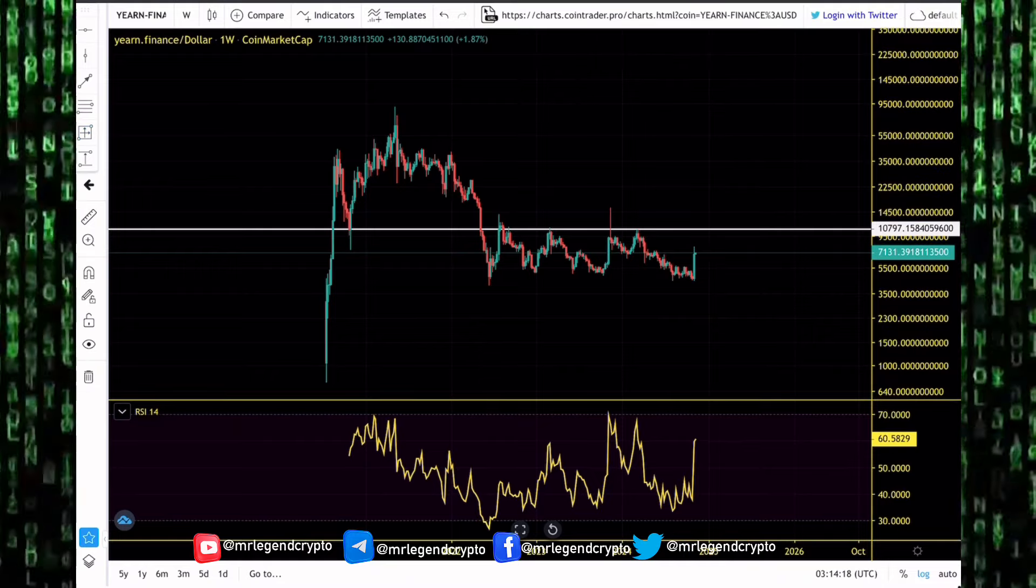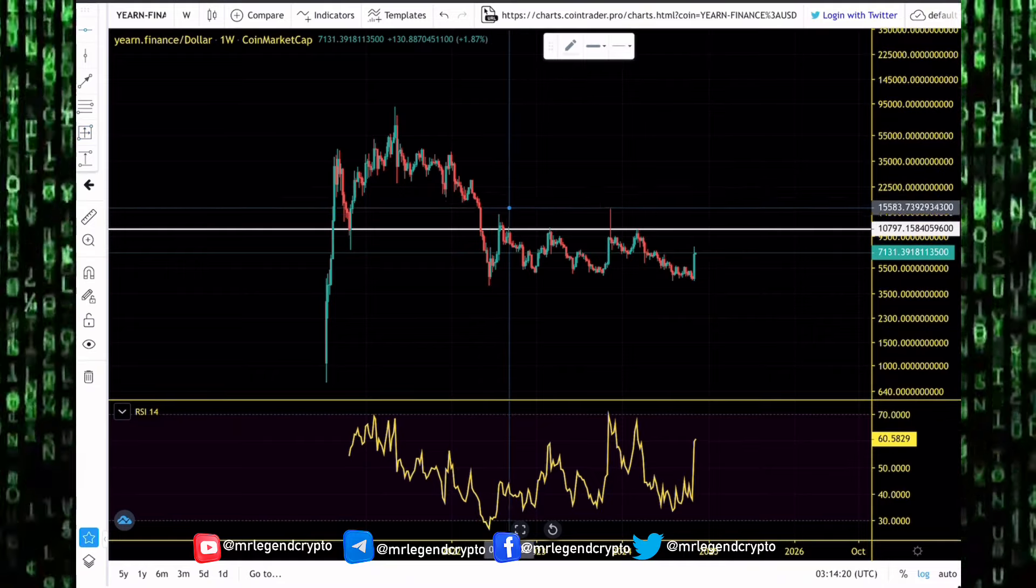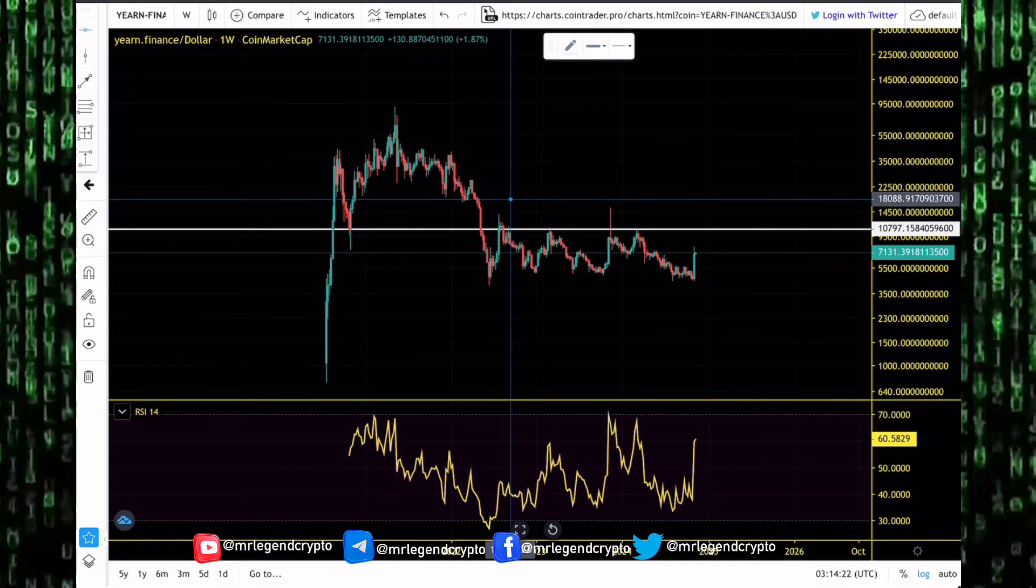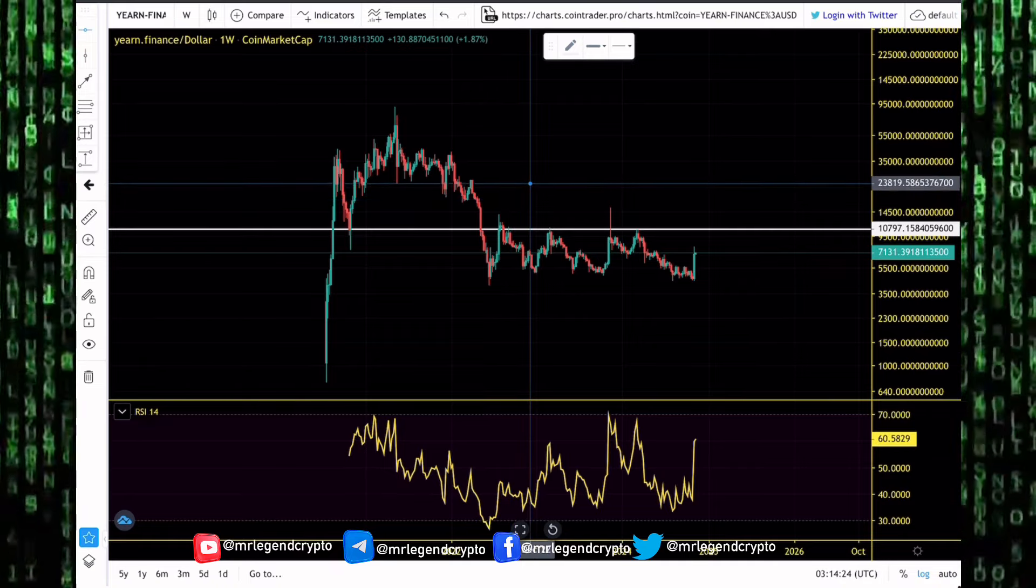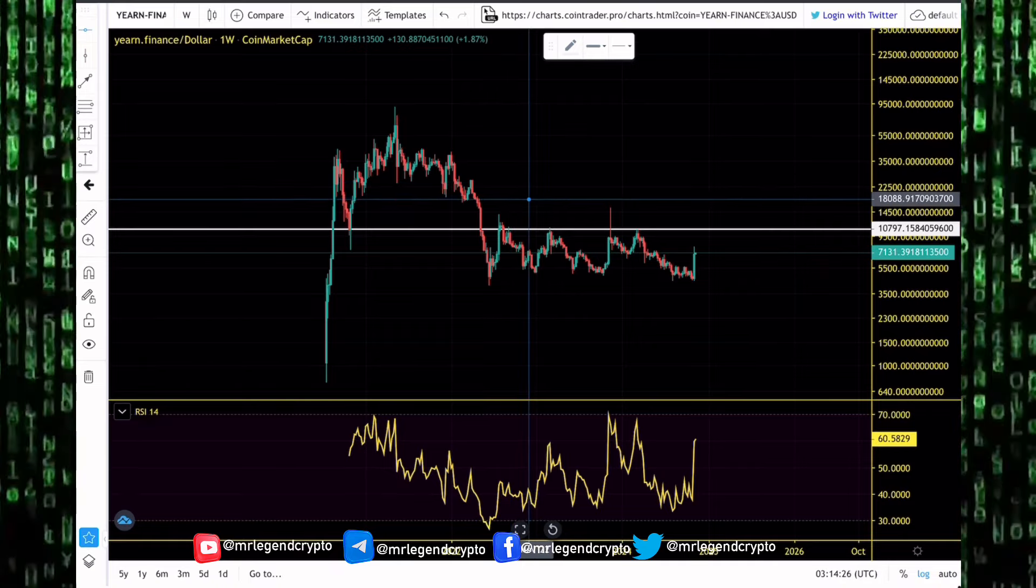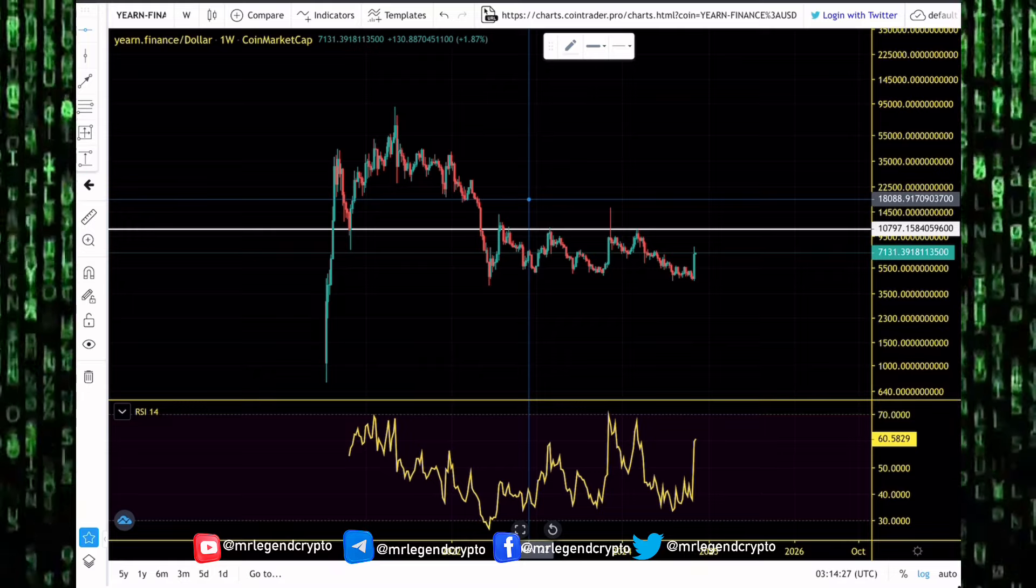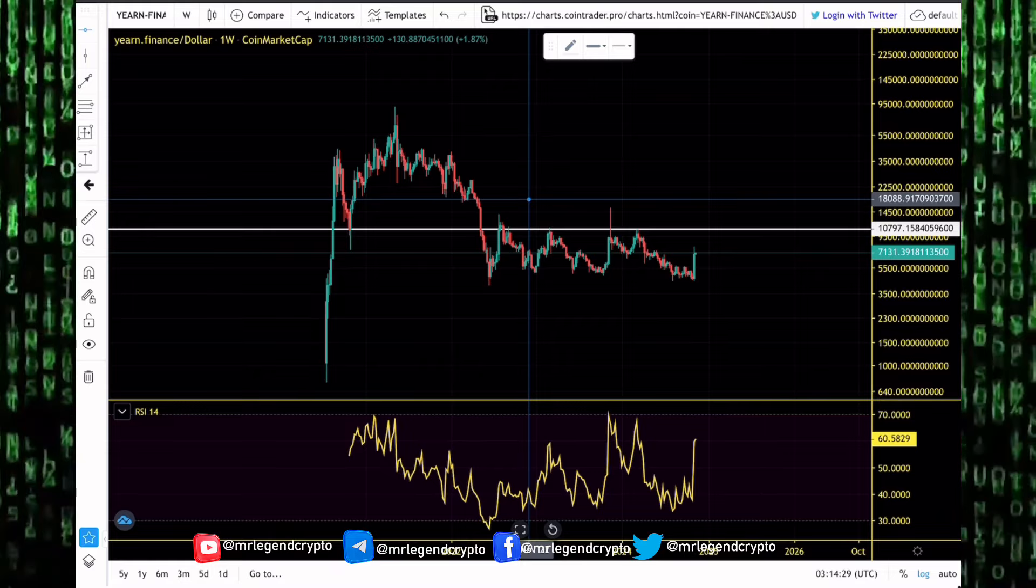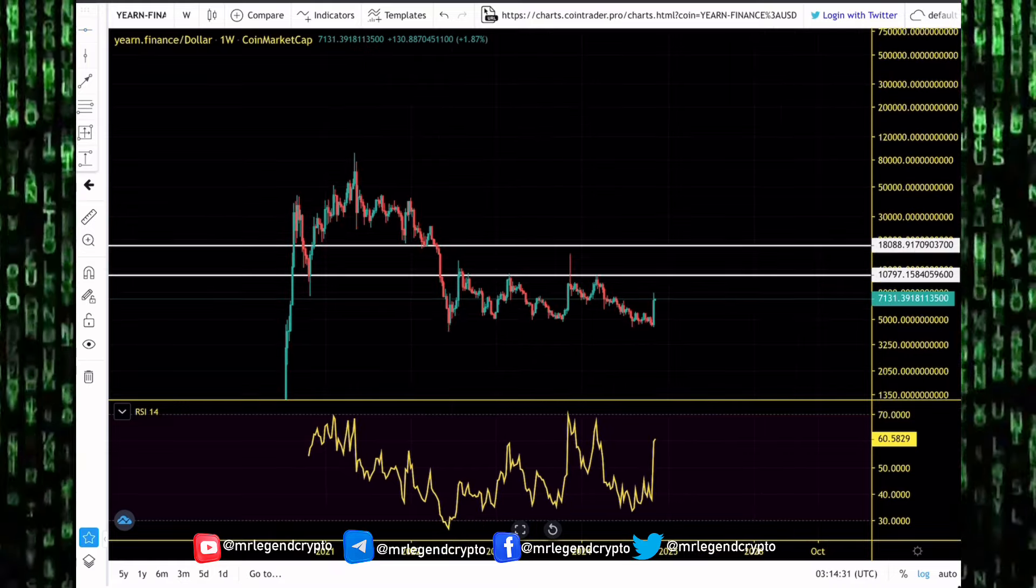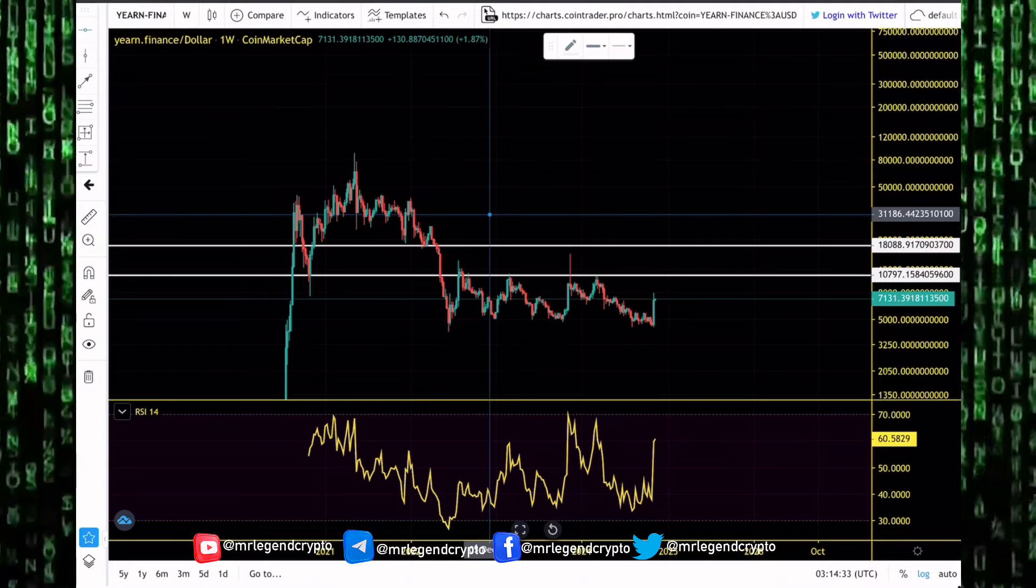A 50% pump right now will carry us above that $11,000 level. In the coming weeks, expect to see big pumps to the upside. But pumping to the upside, there's a lot of resistance along the way. I'll be expecting to see some resistance for Yearn Finance against the U.S. dollar at the $18,000 level.